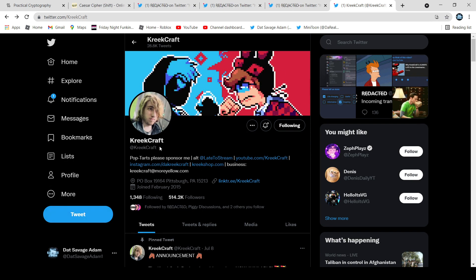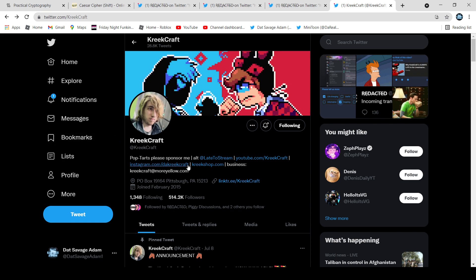So as you can see right now, I'm on Kreekcraft's Twitter profile. If you don't know what an ARG is, it's an alternate reality game — so it's storytelling through social media, or websites and stuff like that.